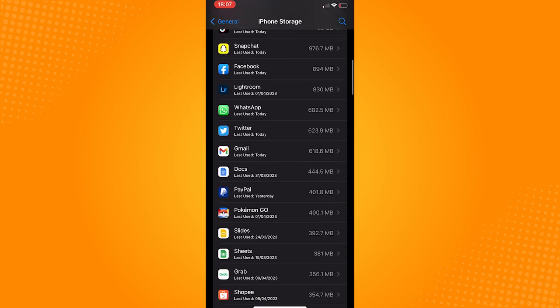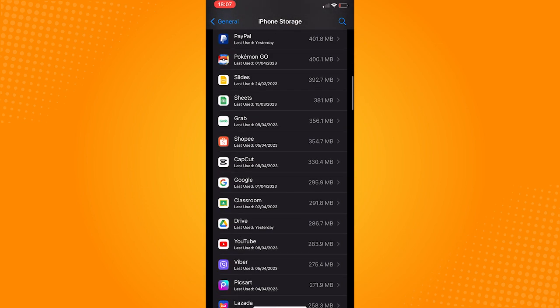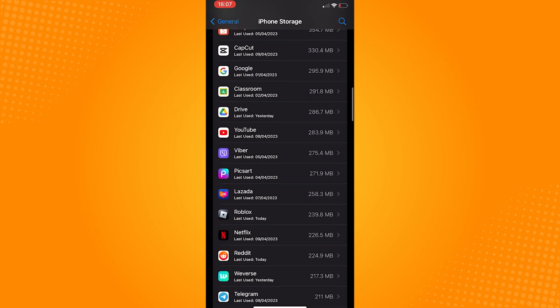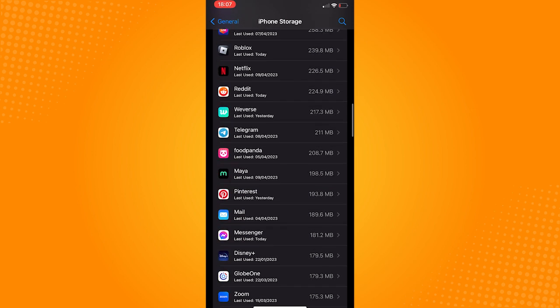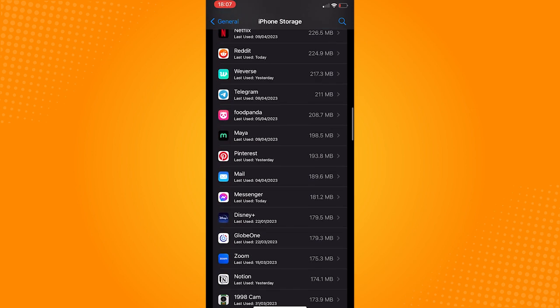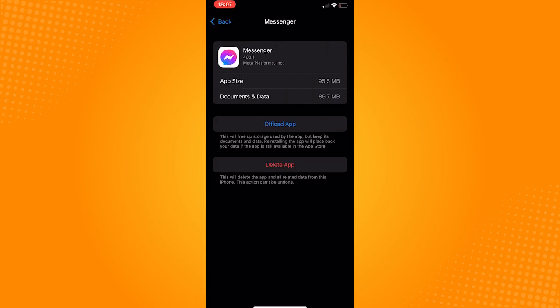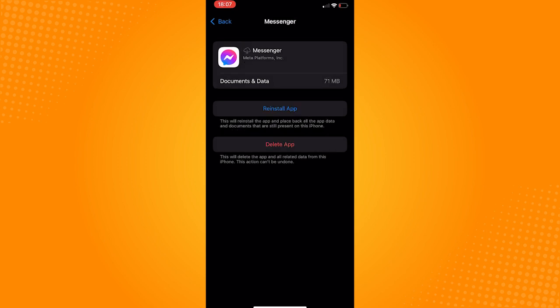wait for it to load, and then scroll down and look for messenger. Once you've found messenger, just tap on it and then click on the offload app.